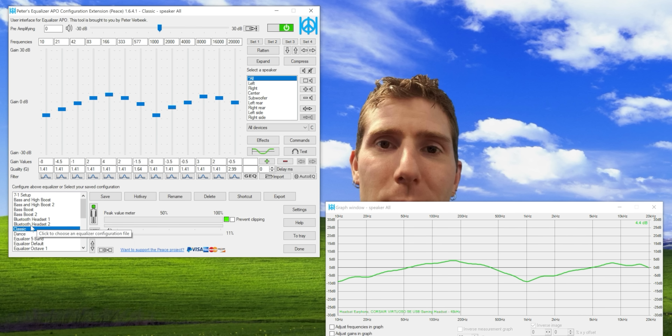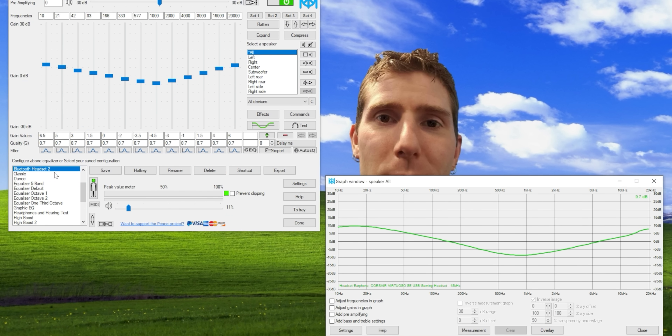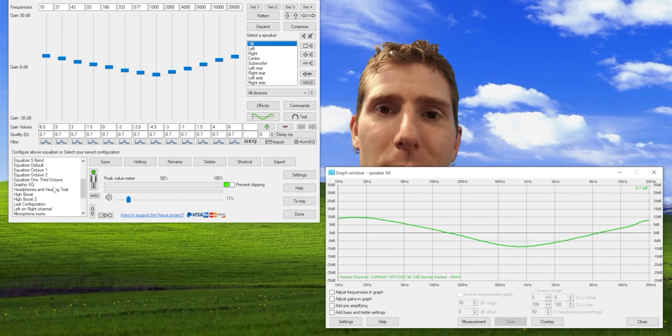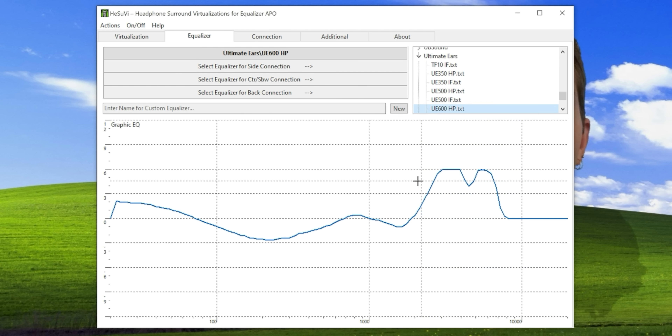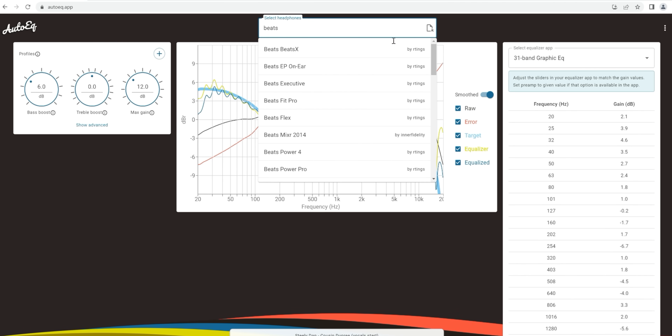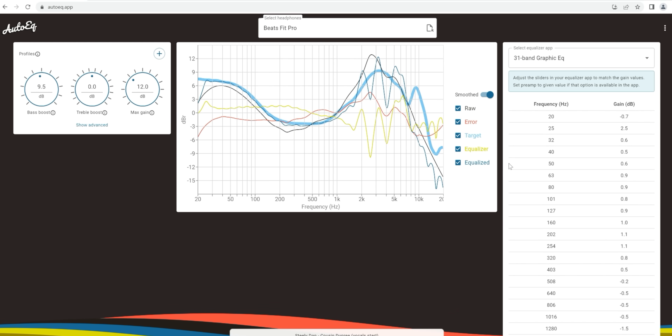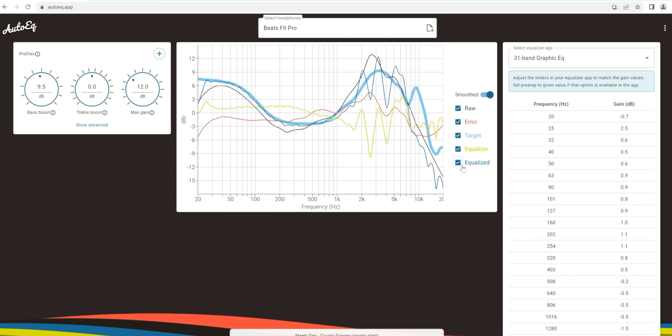Equalizer APO is even customizable with add-ons that can enhance it with functionality like audio device routing, surround virtualization, and even recommended EQ curves for some of the most popular headphones. If yours were overlooked, you can check out AutoEQ.app, a database of even more downloadable EQ curves. We're going to have links to every tool we talk about today in the description below.